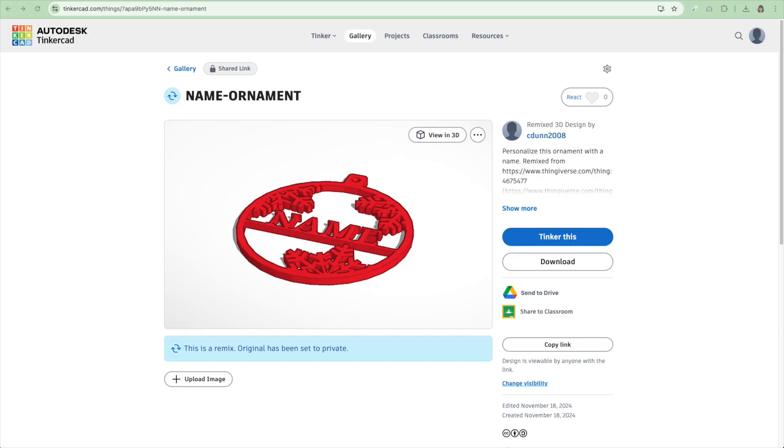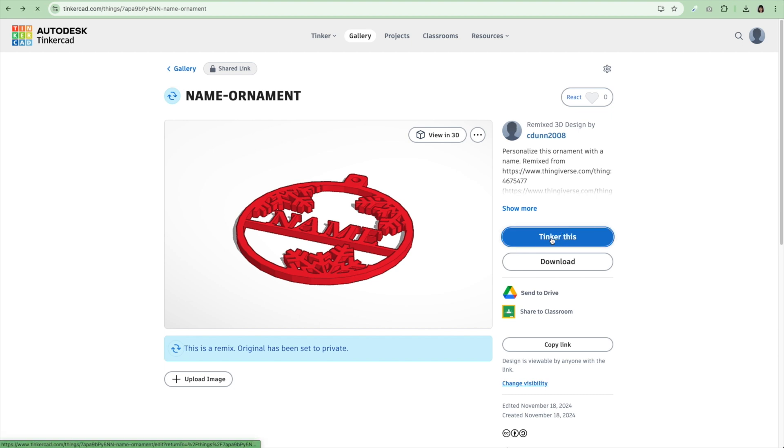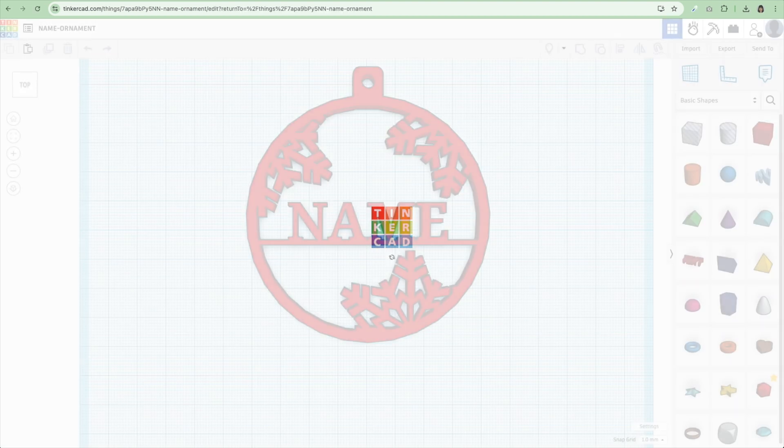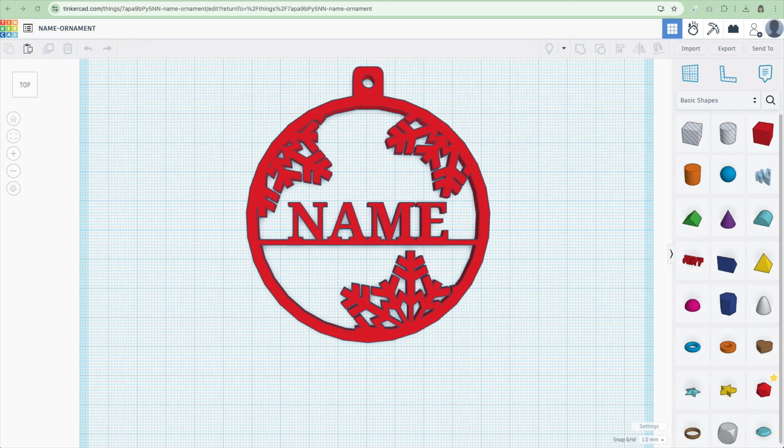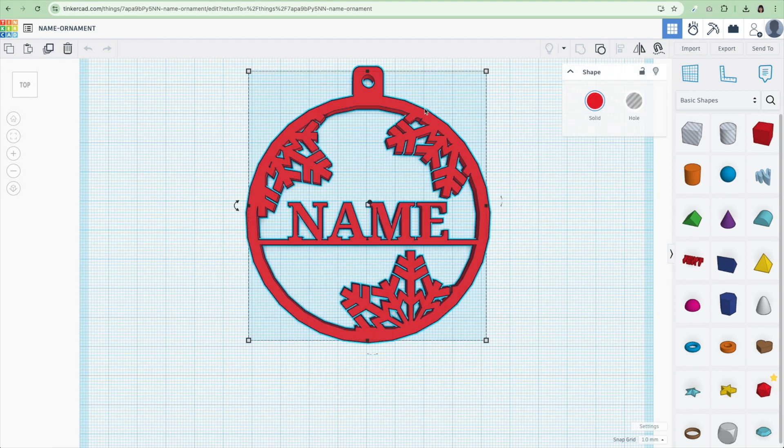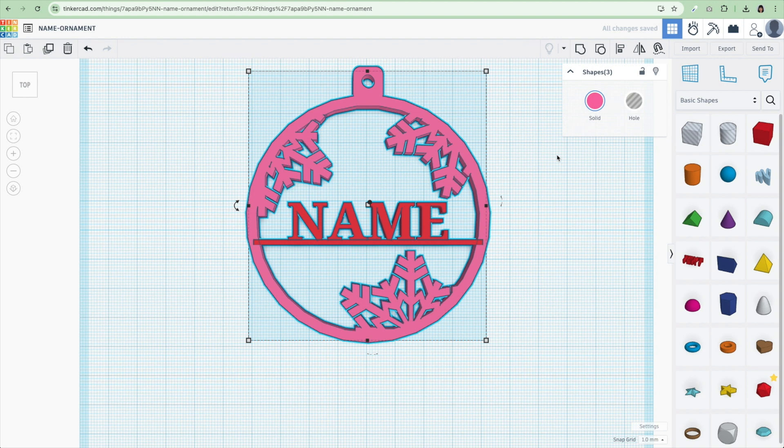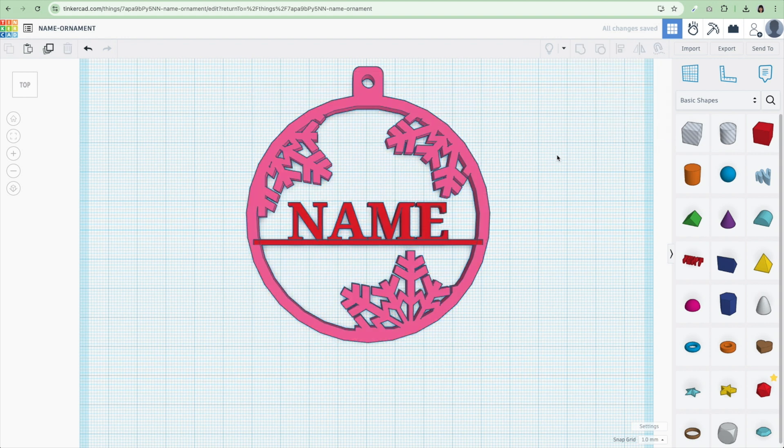First, I am in Tinkercad. I have a free account in Tinkercad. I have already logged in, and I created this thing called Name Ornament. I'm going to leave a link in the description below, but on your screen, it should say copy and be able to tinker it. So I'm going to hit Tinker This, and it should come right up. So the first step I'm going to do is it is one object right now, and I'm going to ungroup it